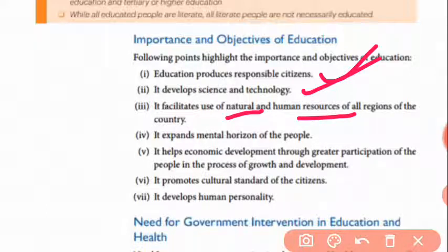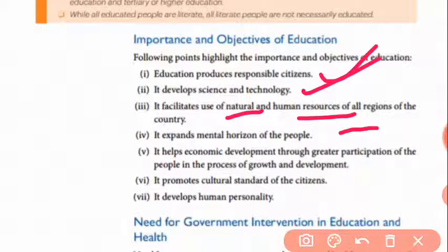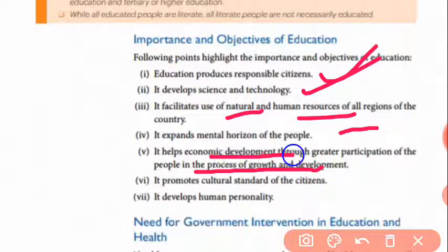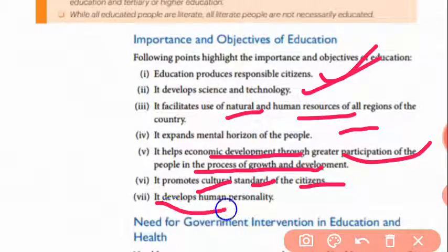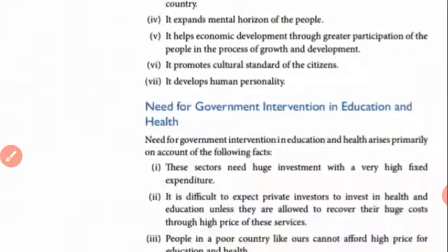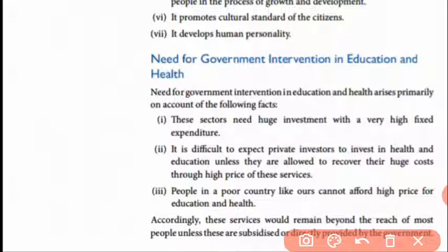Education expands the mental horizon of the people — educated people may become thinkers. It helps in economic development through greater participation of the population in the process of growth and development. It promotes cultural standards of citizens and develops human personality.